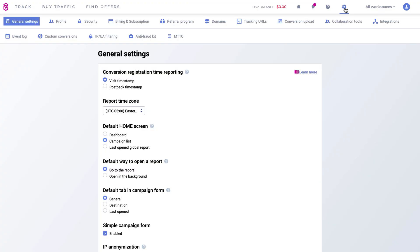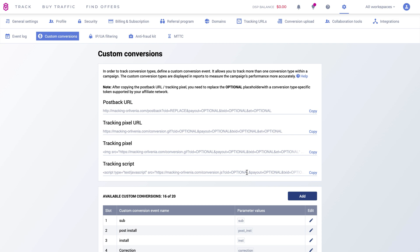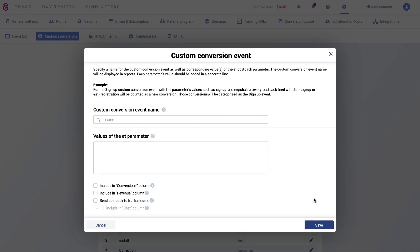Go to Settings. In the Custom Conversion tab, click the Add button. Name your custom conversion event. I will go with Refund, as this is the one I wanted to set up.